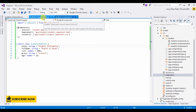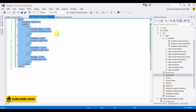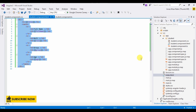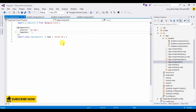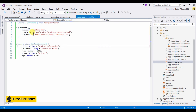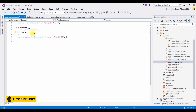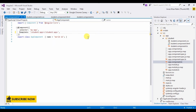Now I want to display this student table in the index.html page, which is our main page. I'll go to app.component.ts and in the template I'll add the student component selector, which is 'student-app'. Let's run the project.